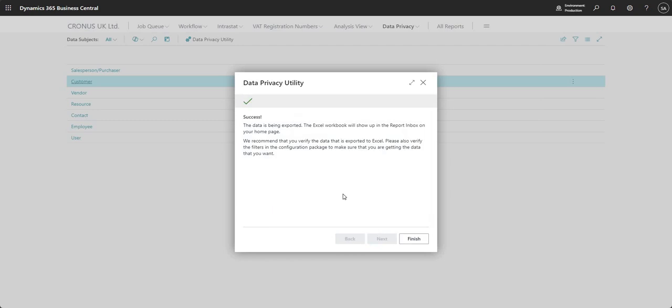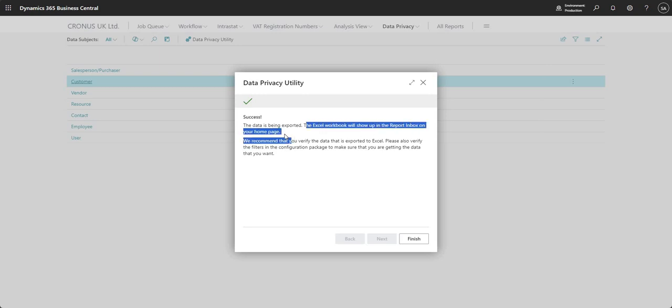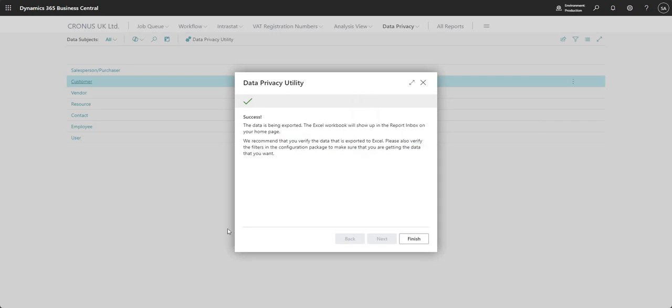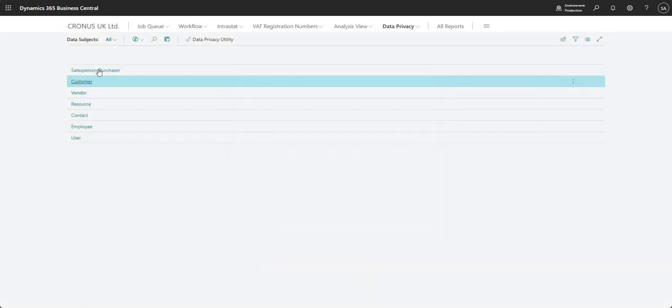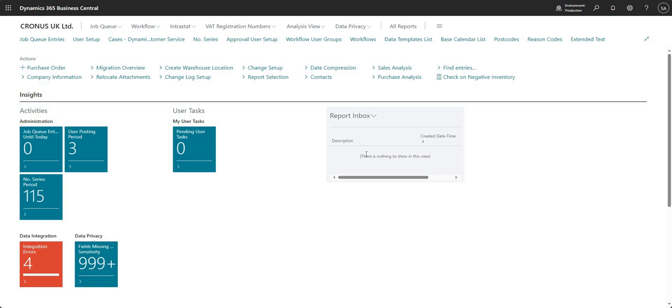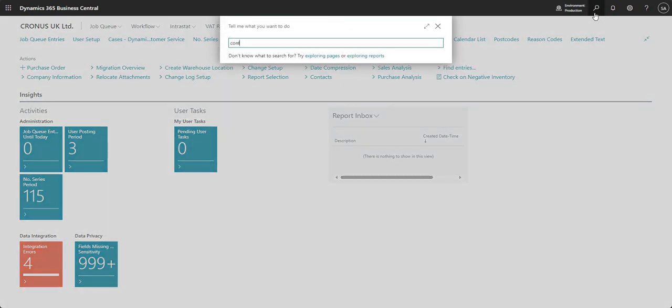So if I want to, I can go ahead and say next to export the data. And what it tells me now is the data is being exported. The Excel workbook will show up in the report inbox on your home page. And then they basically ask us to verify the data. So I'll just hit finish on this. And if I go back to my home screen, the report inbox is where the report will show up after that has been generated.